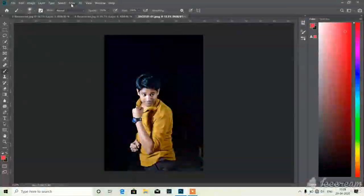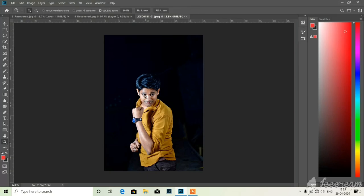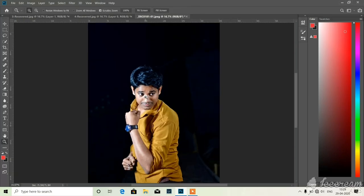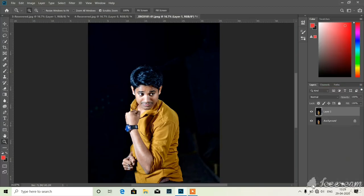Now you create one layer, first layer, by pressing Ctrl+J. Here you see I created first layer. Now take brush from here.